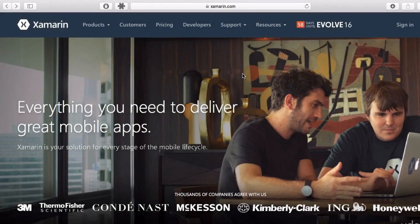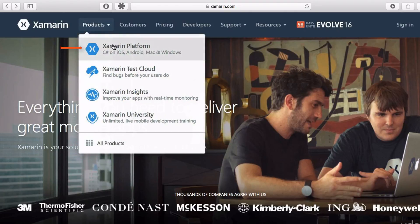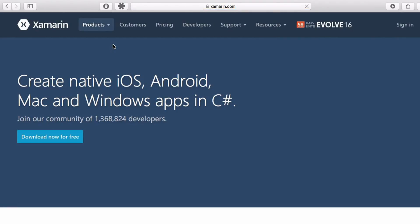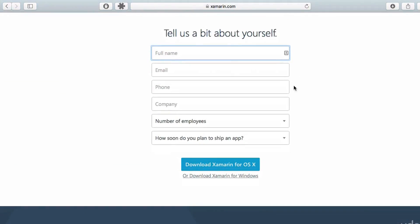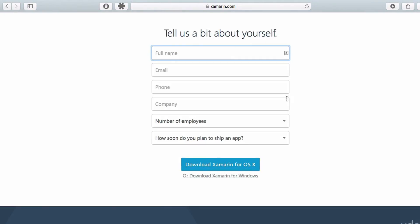Now let's cover how to install and set up our development environment. We're using Xamarin, so head over to xamarin.com, click Products, and click Xamarin Platform. There should be a link that says 'Download Now For Free' — go ahead and do that. You'll have to enter a few details about yourself and then click 'Download Xamarin for OSX.'